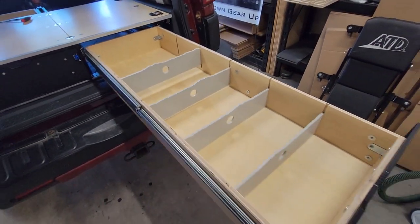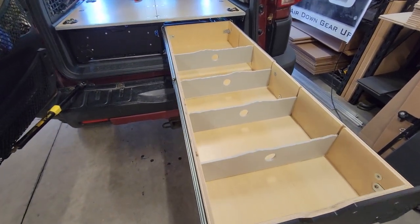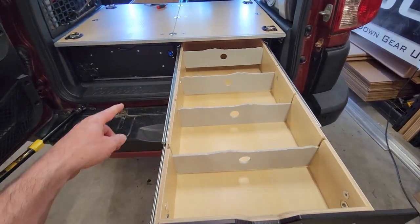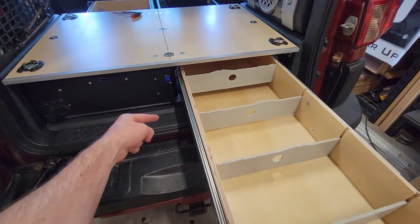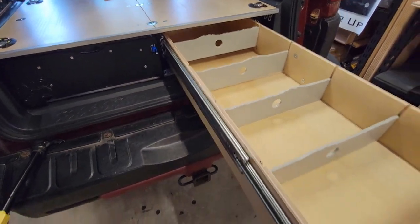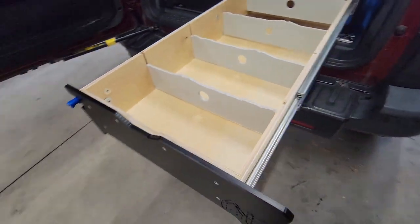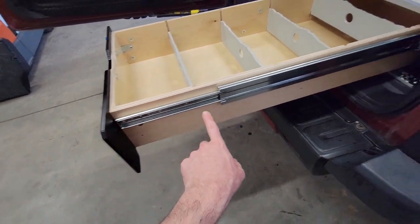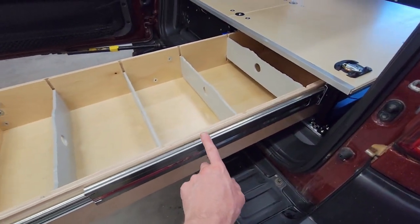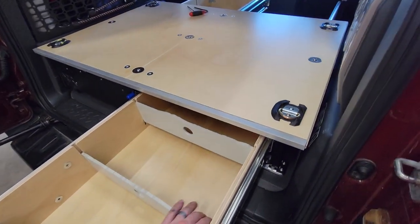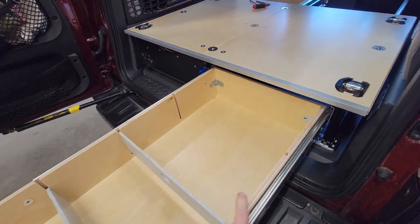So what we advise doing is taking the slides about halfway out, setting the bottom of your drawer on the plastic trim, installing the screws here and here first, and then install the screws in the center. And then you can extend that the rest of the way.